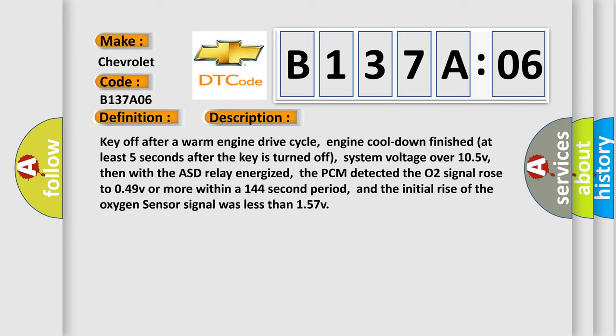Key off after a warm engine drive cycle, engine cool down finished at least five seconds after the key is turned off, system voltage over 10.5V, then with the ASD relay energized, the PCM detected the O2 signal rose to 0.49V or more within a 144-second period, and the initial rise of the oxygen sensor signal was less than 1.57V.